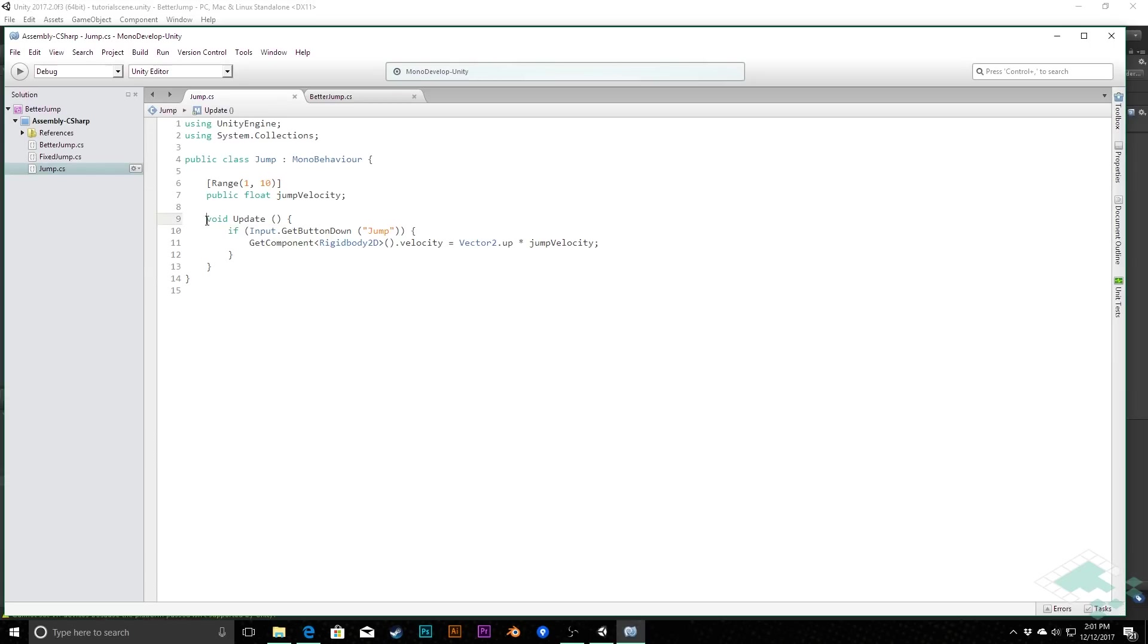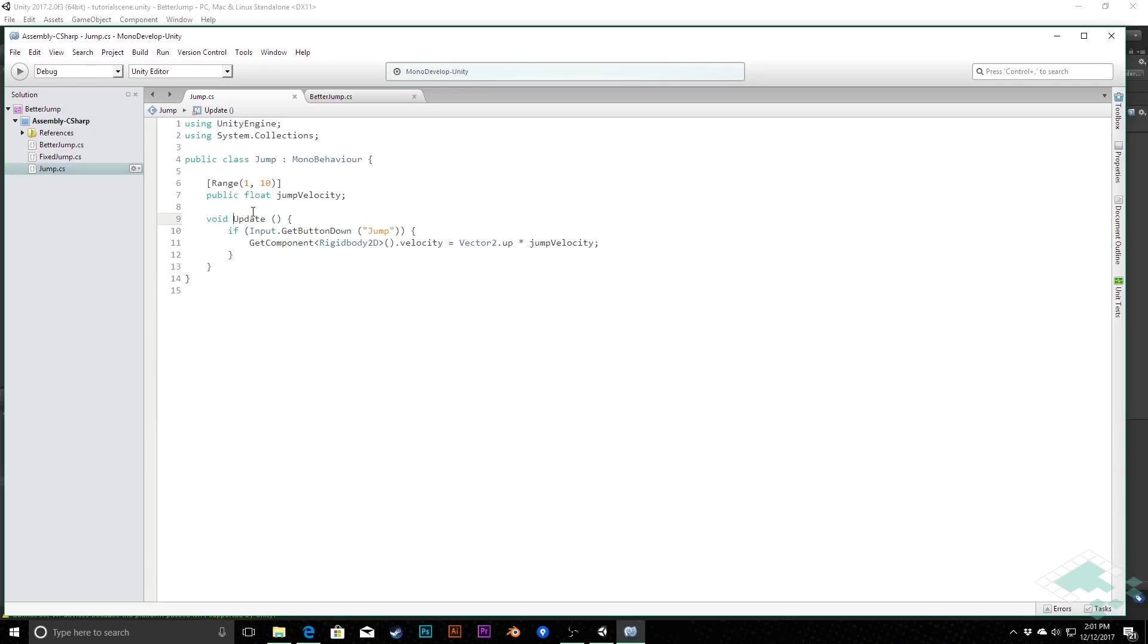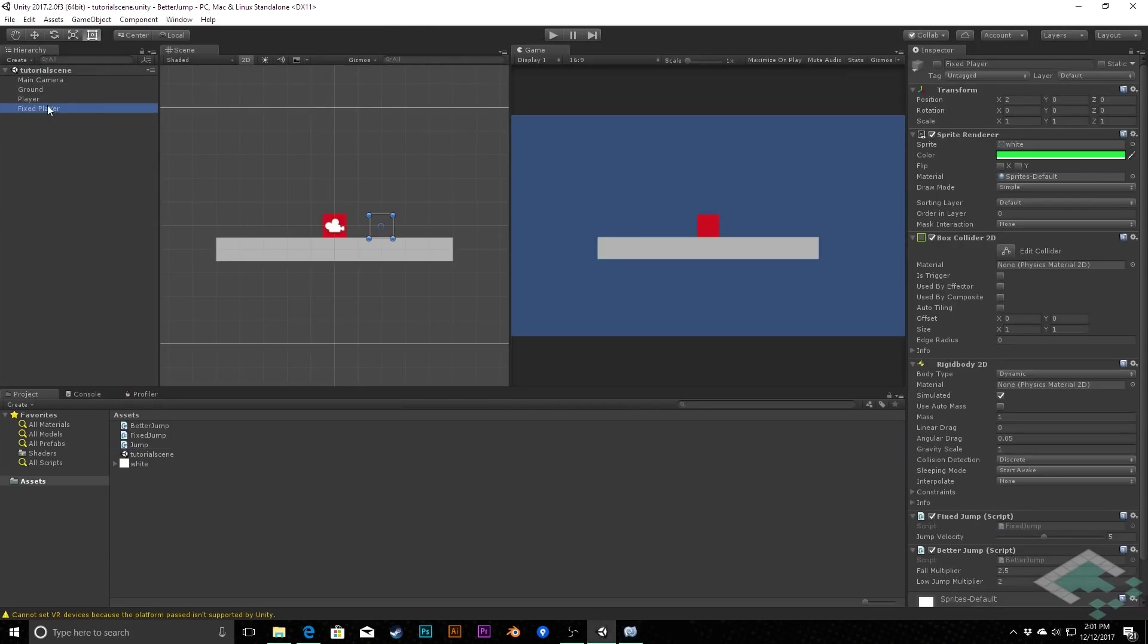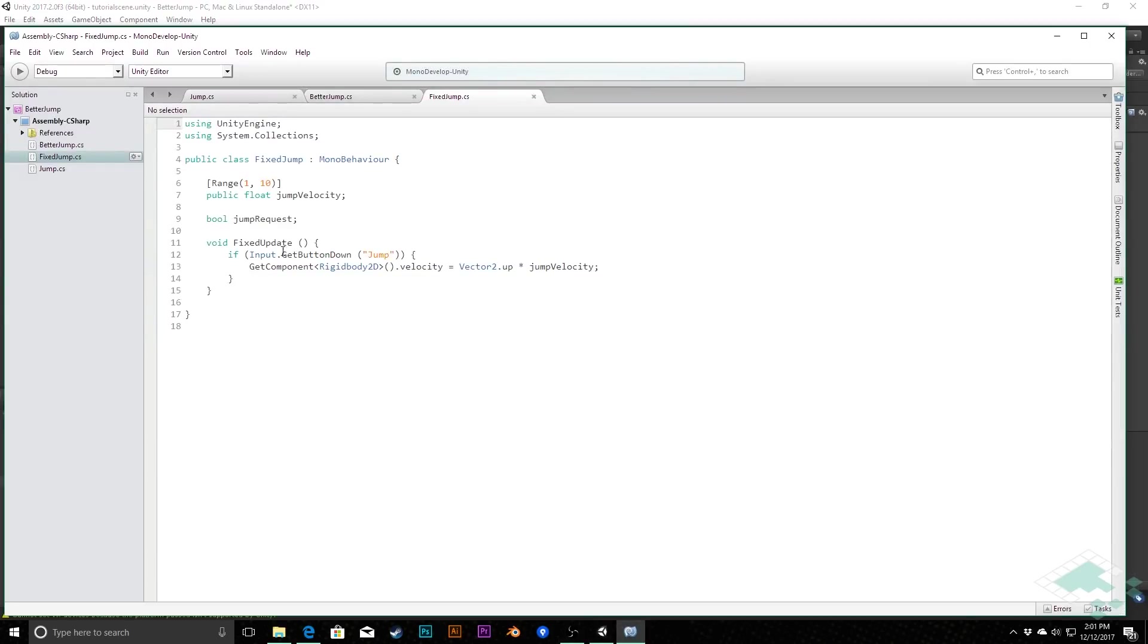First one we want to do that in is our jump script, which is really handling the input of getting the jump and then causing the player to jump. However, we run into an issue here because if we just take this and make this fixed update, now we're getting our input in the fixed update as well and that can cause some weirdness. I'm actually going to revert this back to just update and show you here. I've created a separate player which has an altered jump script here, and the only difference of this jump script is I change this to fixed update.